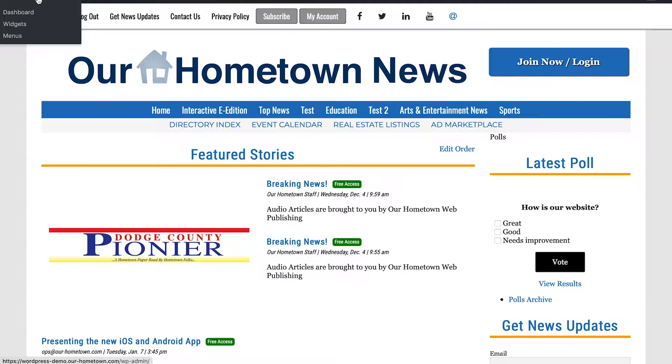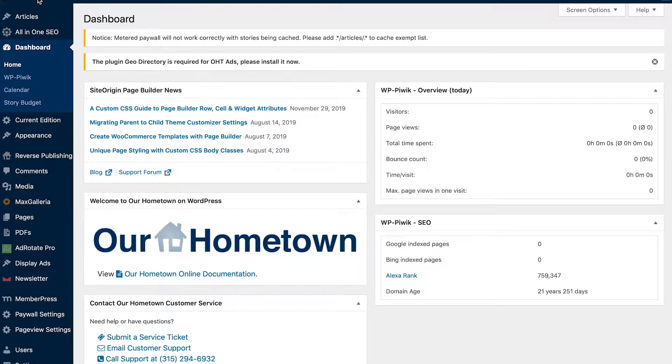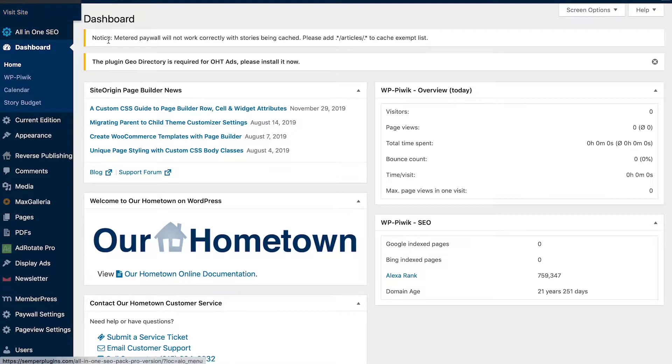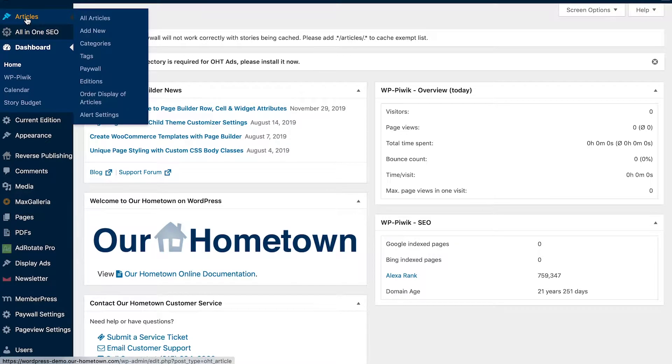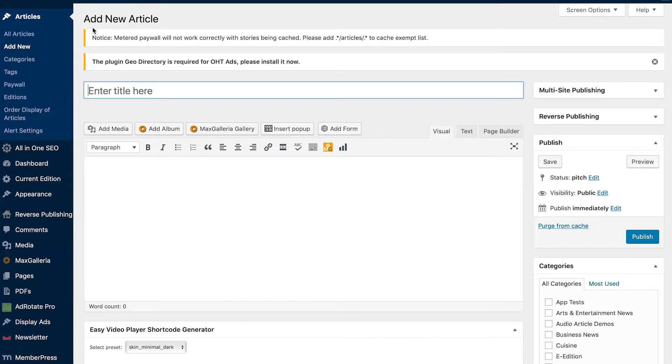So here on my screen, we're going to click on the dashboard. We're on our Our Hometown test website. From here, we're going to come over to the top left and click on Articles, Add New.